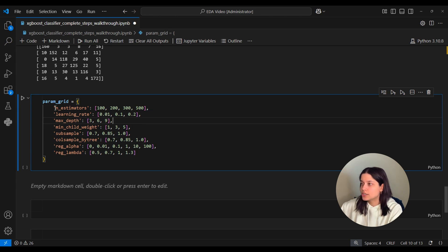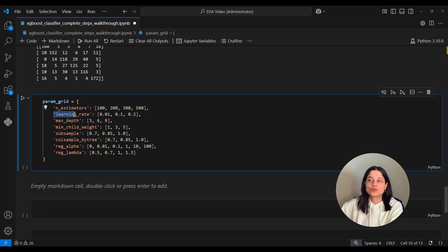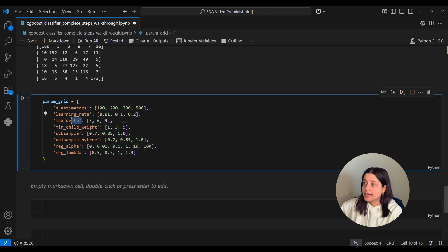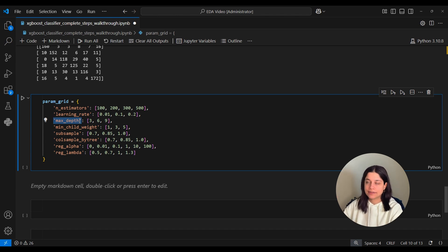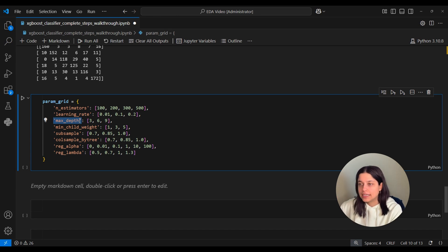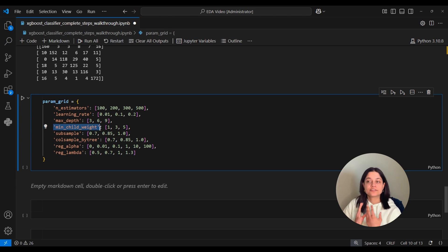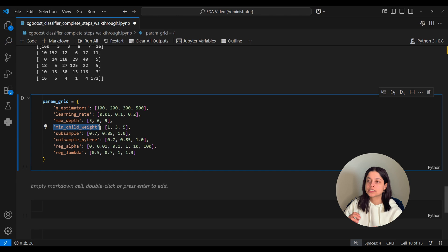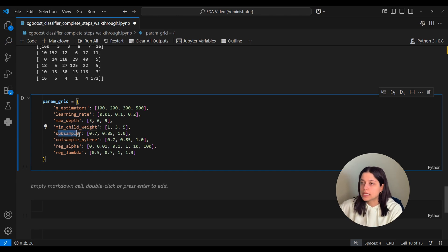So n_estimators is the number of trees in the model. The learning_rate is the rate at which the model makes changes to the weights. Max_depth is how deep the trees can be, or like how many levels they can have. Min_child_weight is the minimum number of data points or observations that should be present in each node of the tree. And this is kind of similar to min_sample_split from Random Forest, if you remember that parameter.